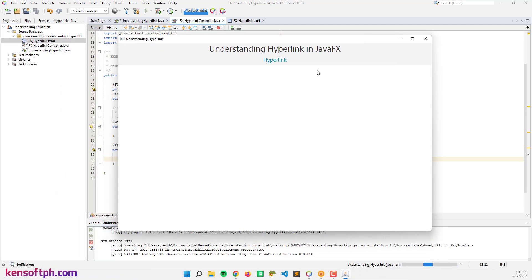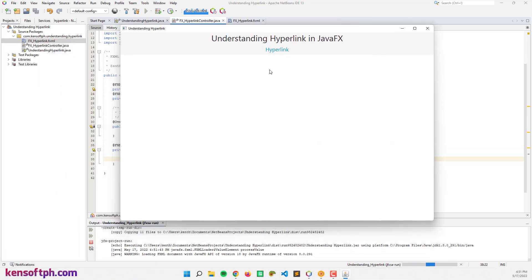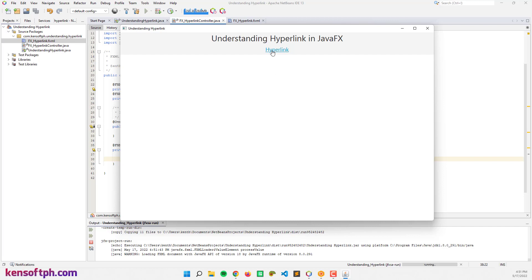Okay, if I'm going to click the hyperlink, the URL will be displayed to our web view. All right.